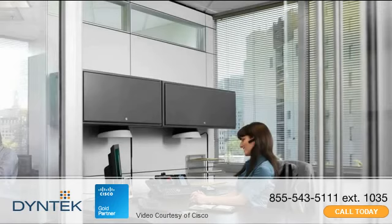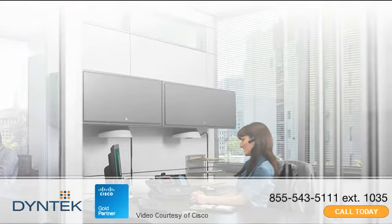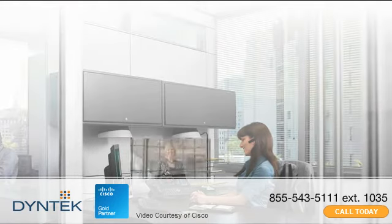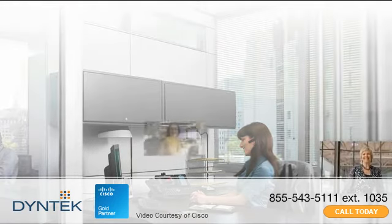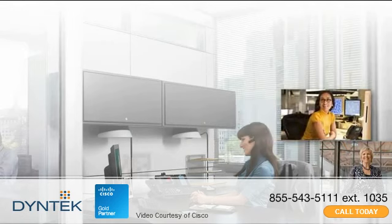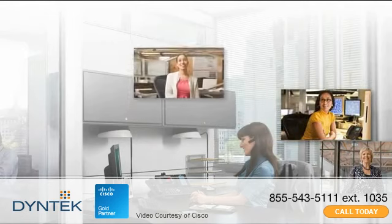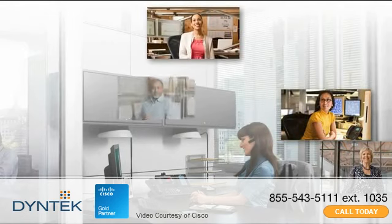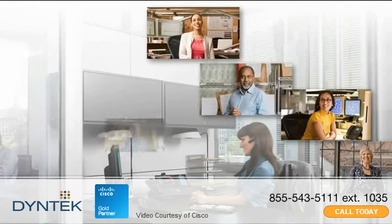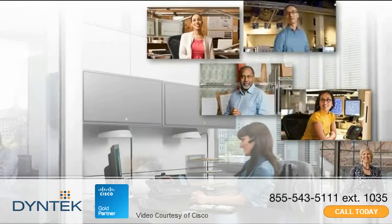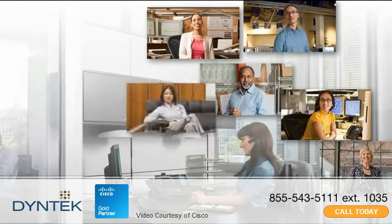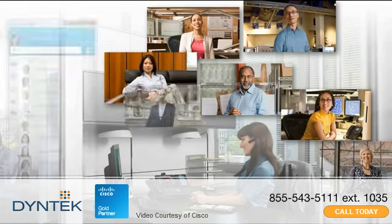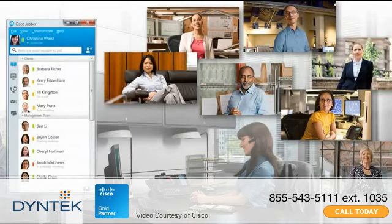A challenge in today's global work environment is connecting with the right people when you need them. More than ever, workers need to communicate efficiently to retain customers, compete for new business, control costs, and grow business globally.